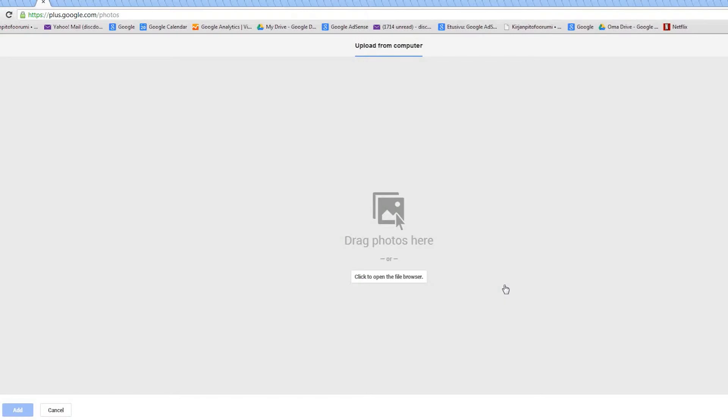Here's how to blur out a portion of an image inside Google+. Let's start by uploading an image.